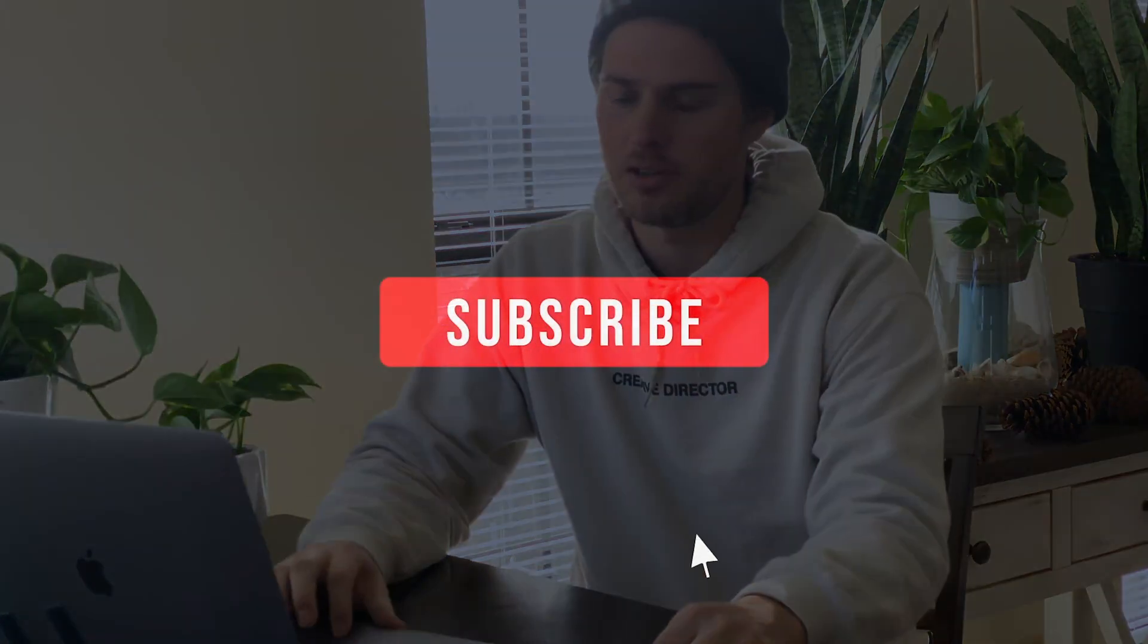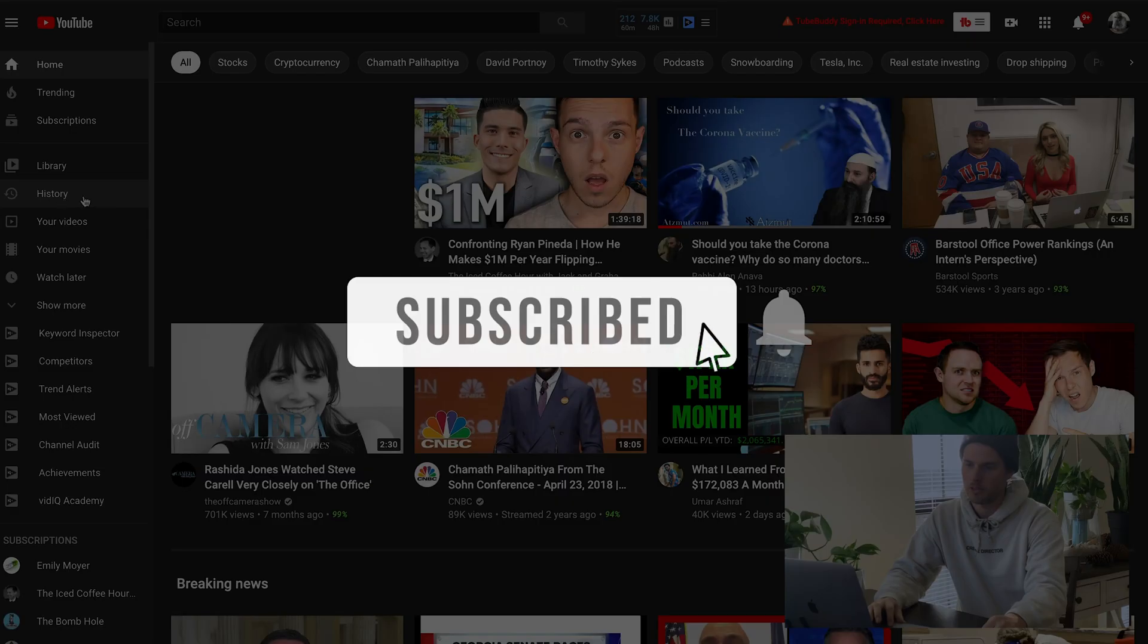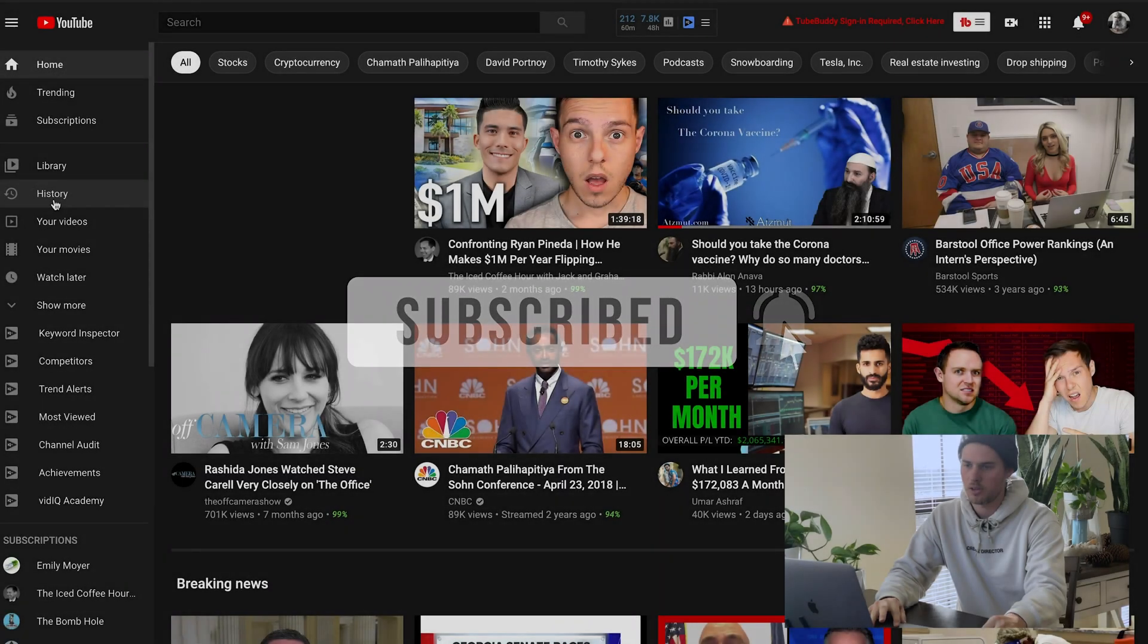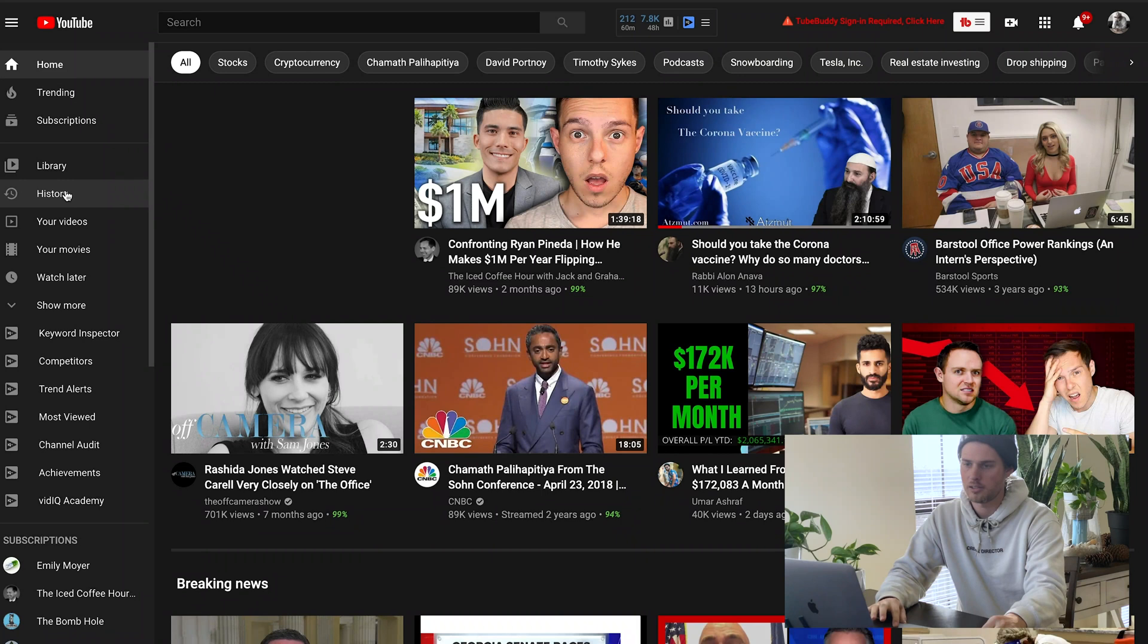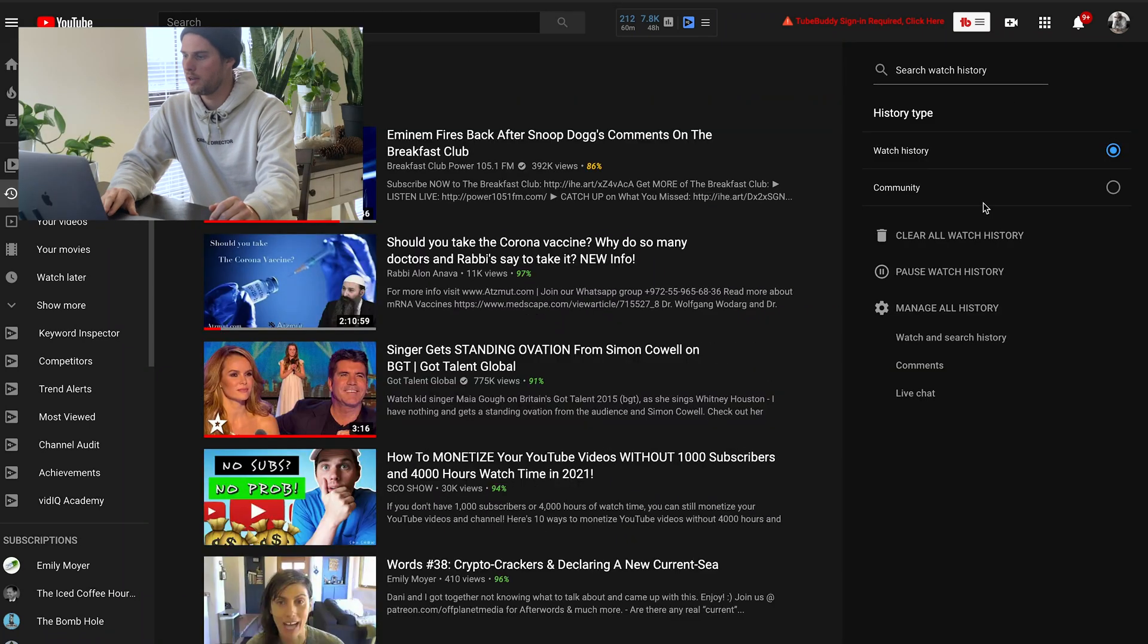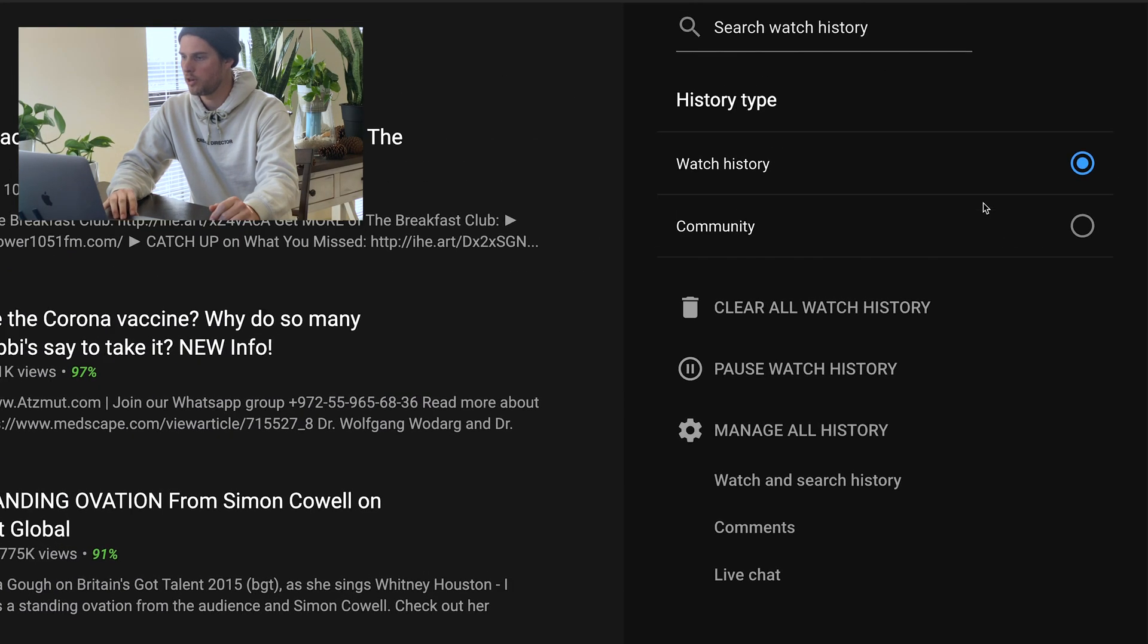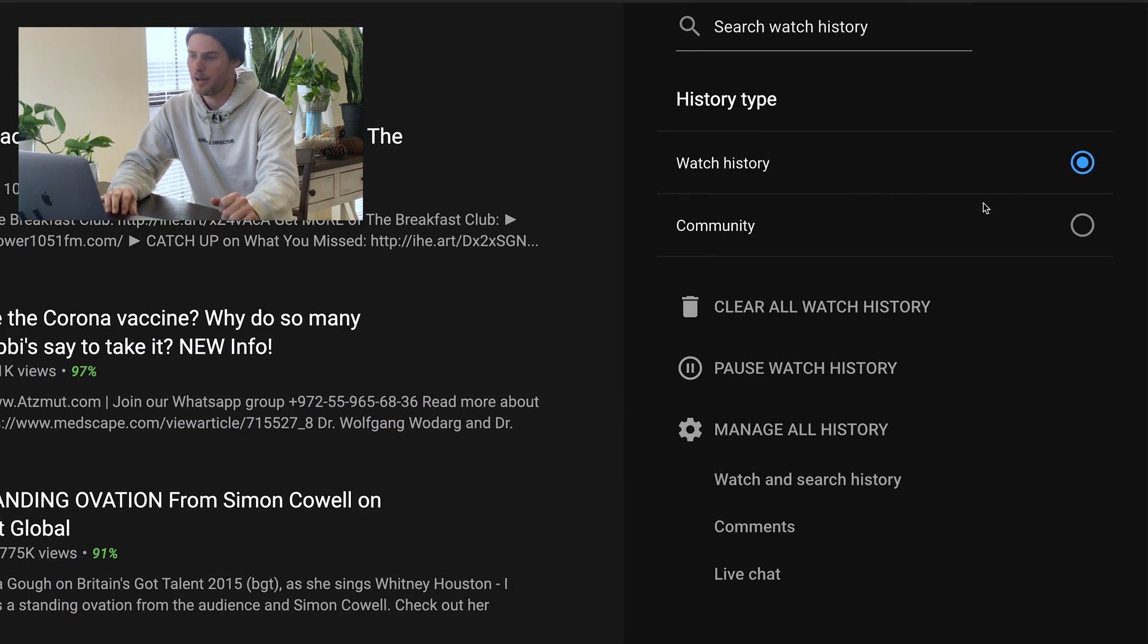I'll show you on desktop first, then I'll show you how to do it on mobile. So on desktop, just come over here to the left column and click on history. That'll bring you this page here, and it's the right column where you're going to make the magic happen.